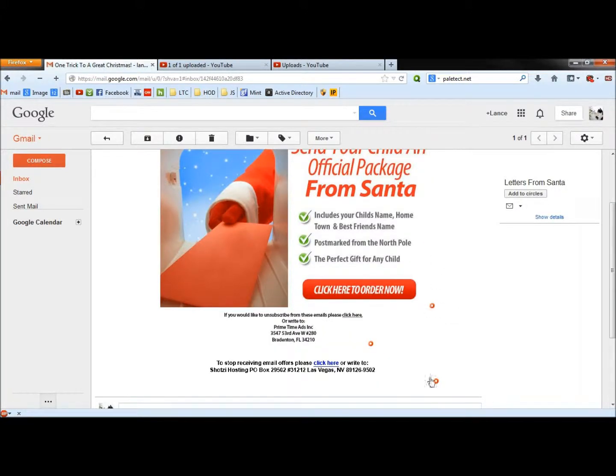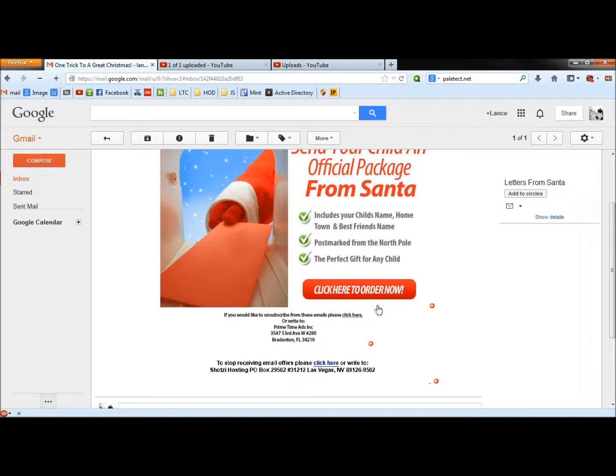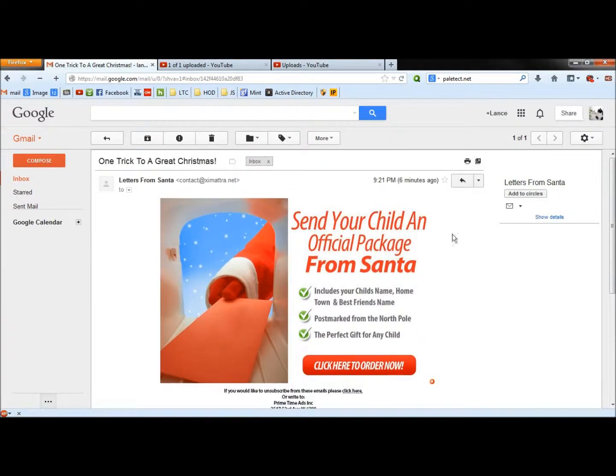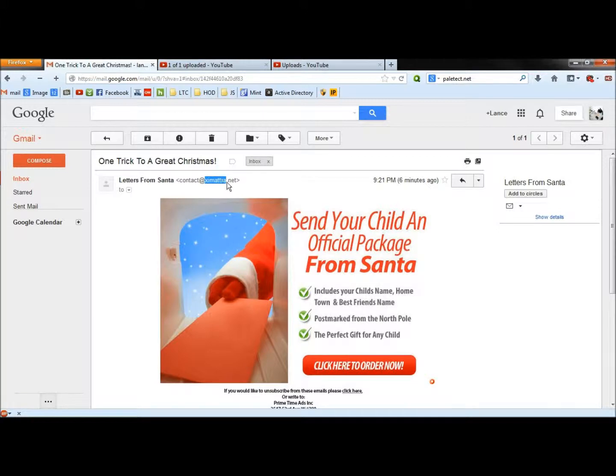So right away, Web of Trust is telling us that all the links are bad, do not click on them. I'm going to come up, I'm going to copy the domain, the XIMATTRA.net.